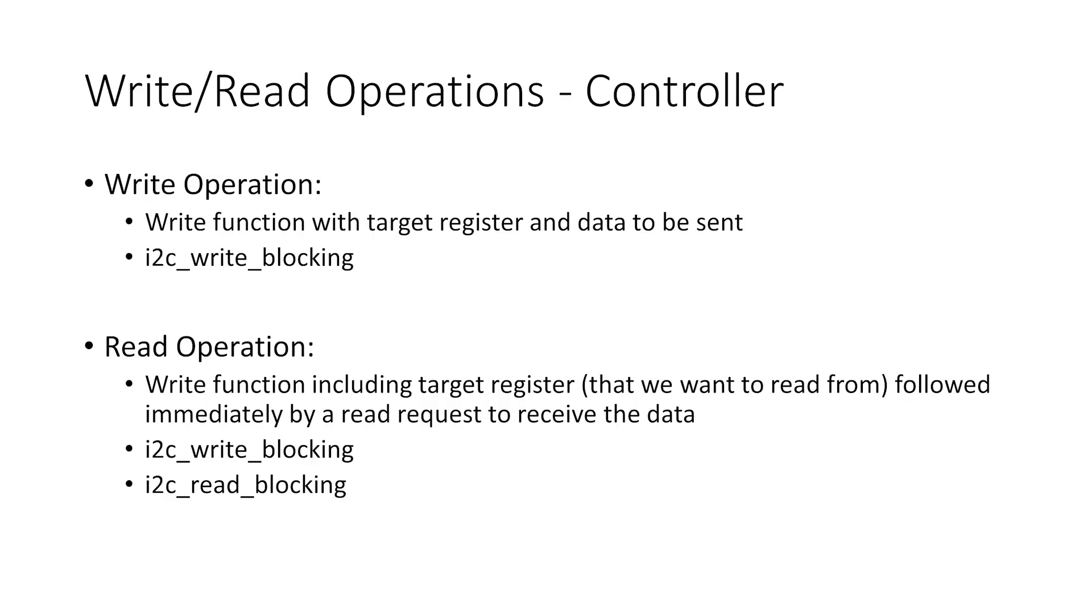For a write request to the peripheral, so if we want to write data to it, we simply use the write function. However, for a read operation, so we are requesting data, we first send the address of the specific register that we want to read. Then we use the read function to receive this data from that register. This might initially sound a little convoluted, but you'll be able to see this quite clearly once we start the examples.